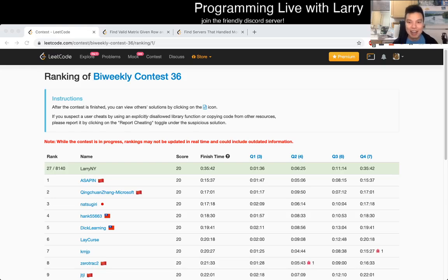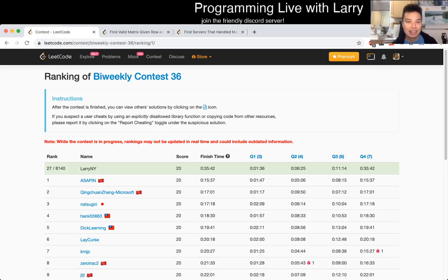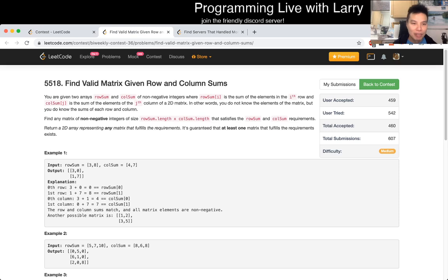Hey, hey everybody! This is Larry. This is me going over Q3 of the Co-BiWeekly Contest 36: Find Rounded Matrix Given Row and Column Sums.